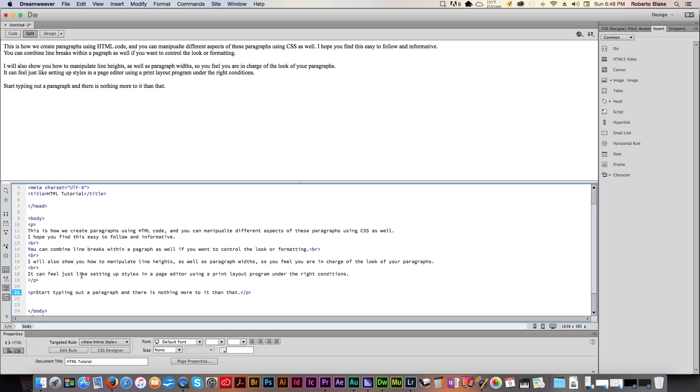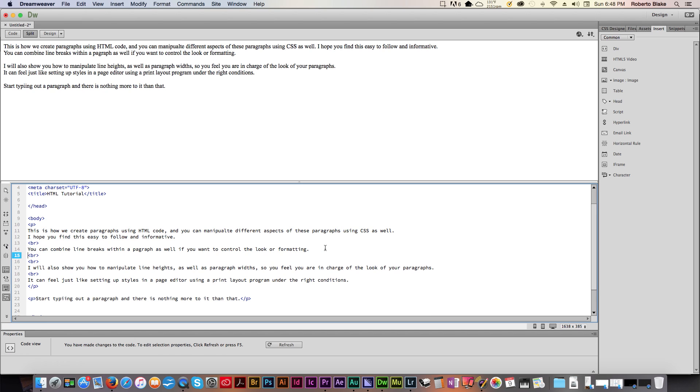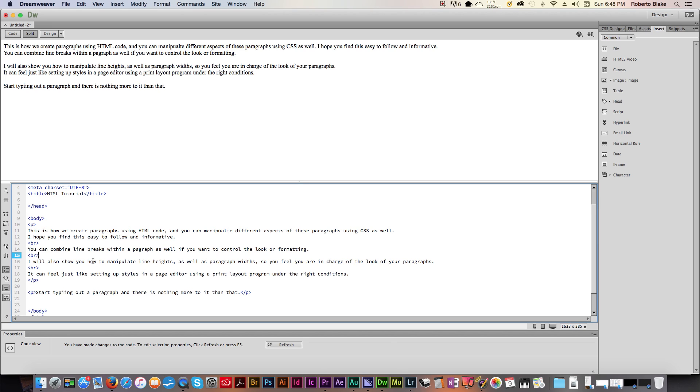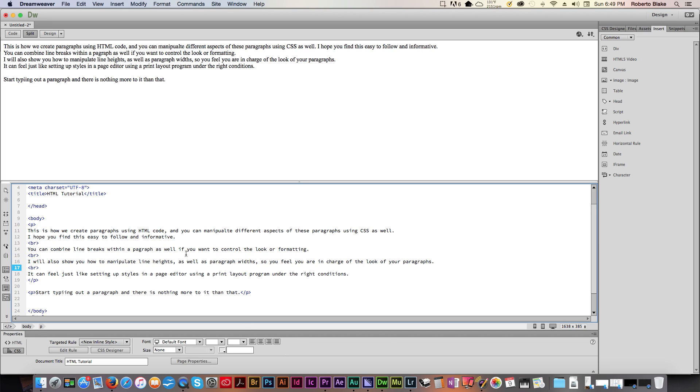Now, another thing you can do is you can control individual non-hard returns using the break tags which is BR. Now you can either do this twice and it will simulate or mimic a paragraph or you can do it once just to create a single line space. And either of those things is fine just depending on what you're trying to do.